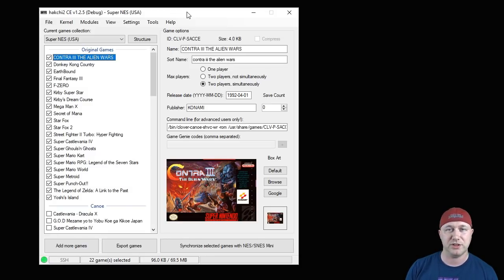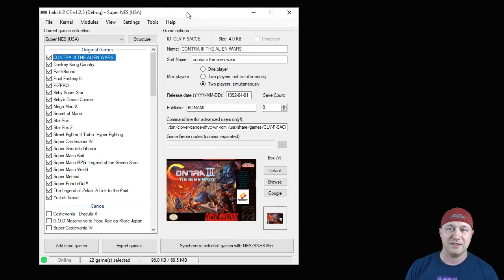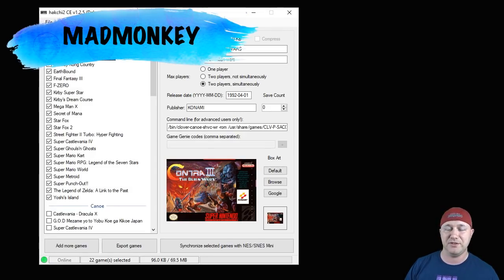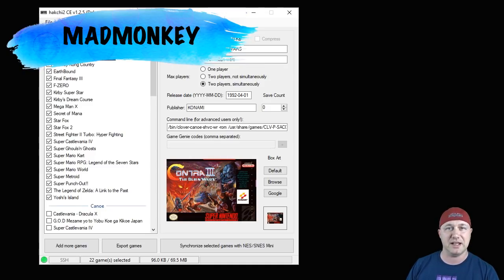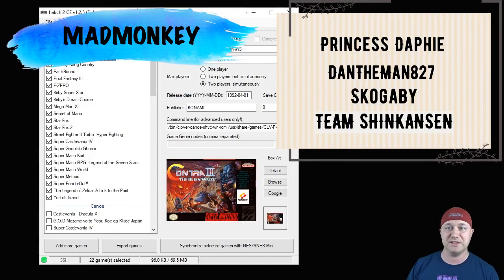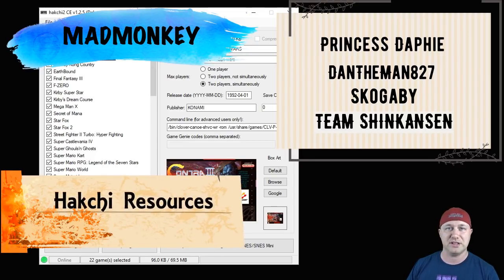Whether it's adding games, adding folders, adding new system cores so you can play different kinds of games like Genesis or Game Boy or TurboGrafx-16, this is the program you need to get all that done. Special thanks to Mad Monkey who kind of pioneered this whole thing and developed the original Hakchi program.